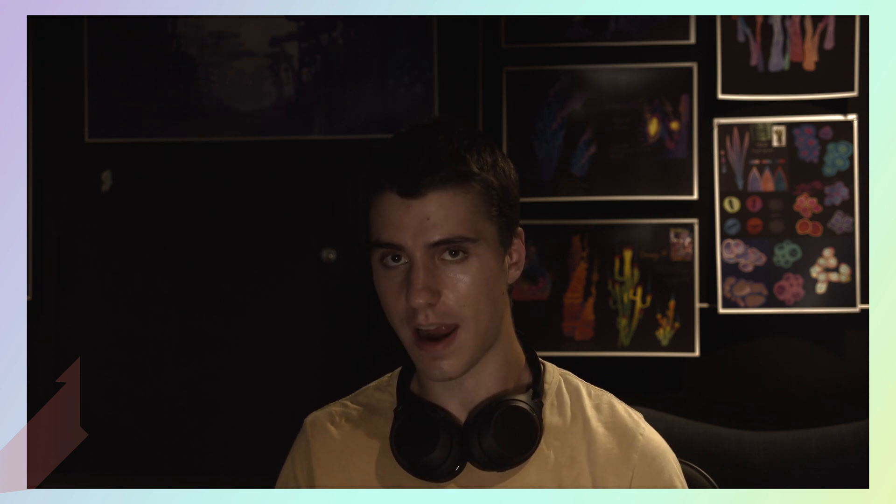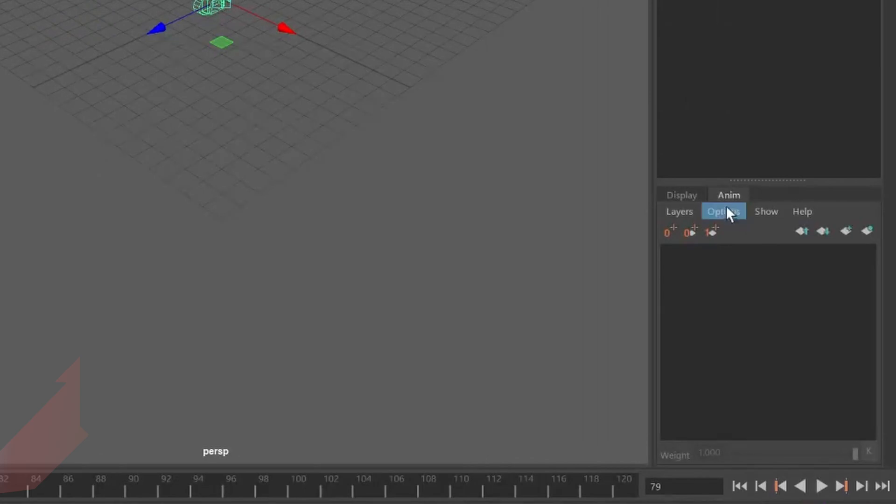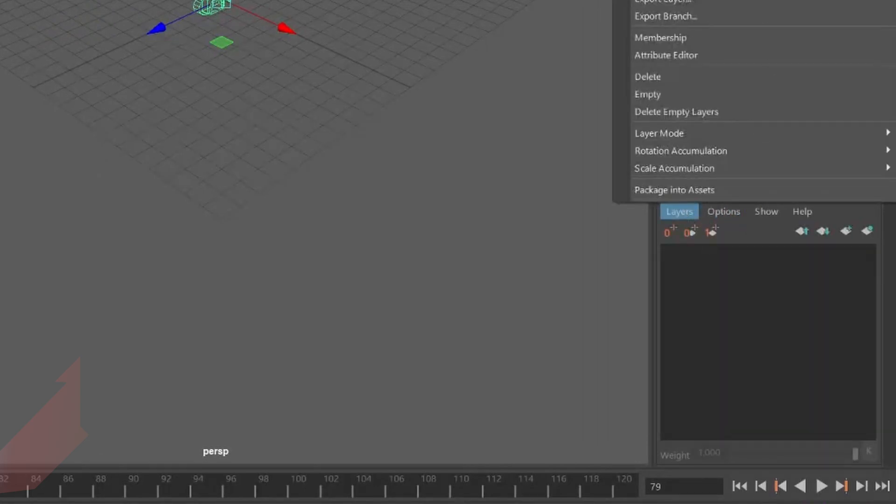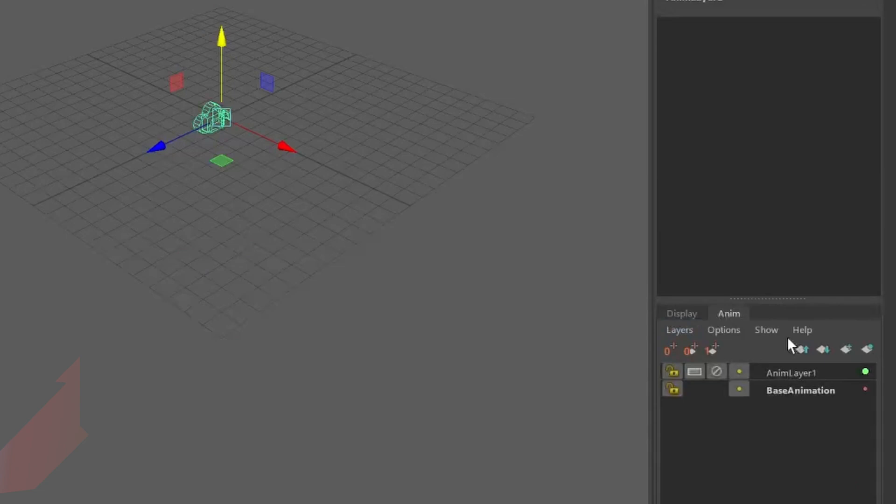So you need to start with a camera in your scene. Then go to the channel box slash layer editor on the right hand side of your screen. Now go down to the bottom right corner and select the anim tab. Then click the layers option and click create layer from selected. This will now give you two animation layers, one base layer and one new layer.